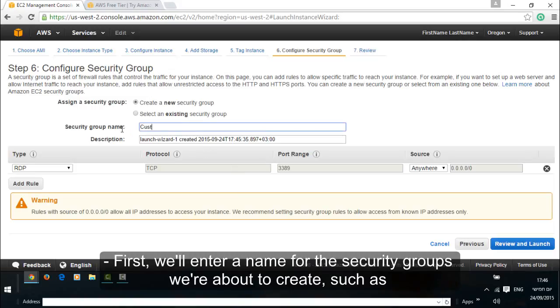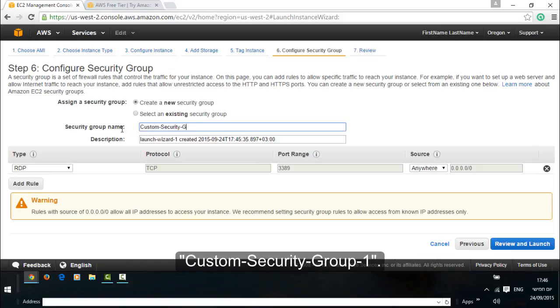First, we will enter a name for the security groups we are about to create such as custom security group 1.